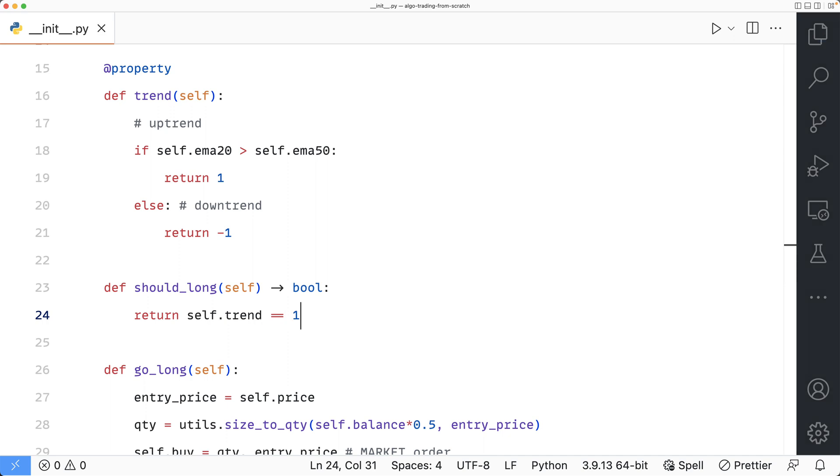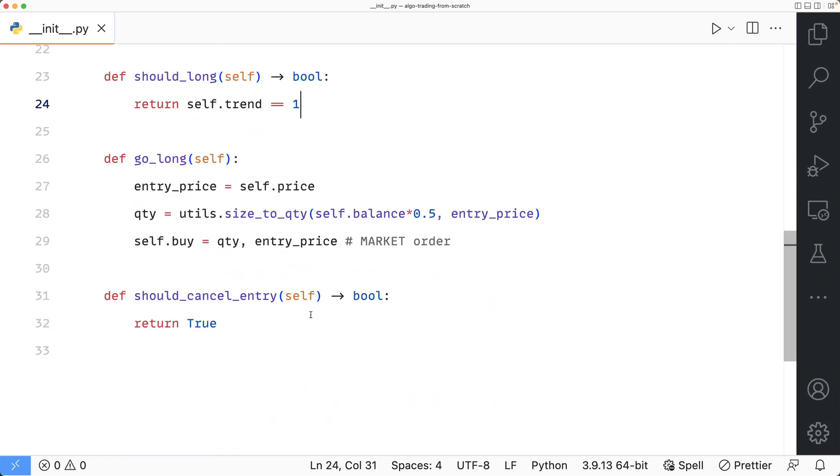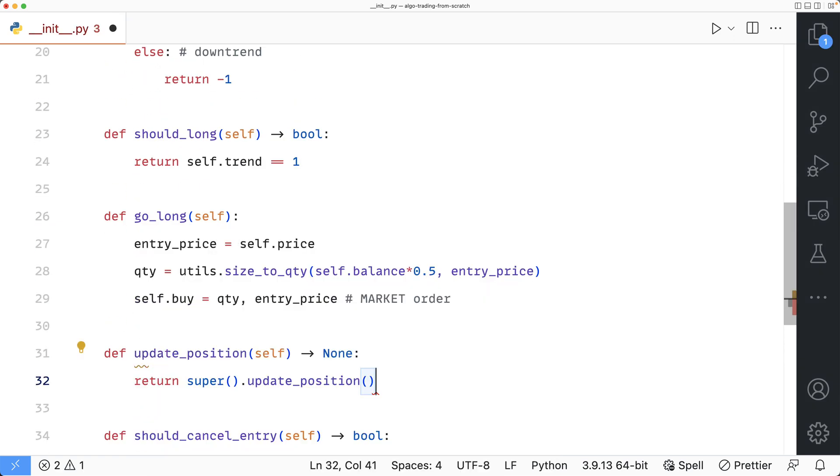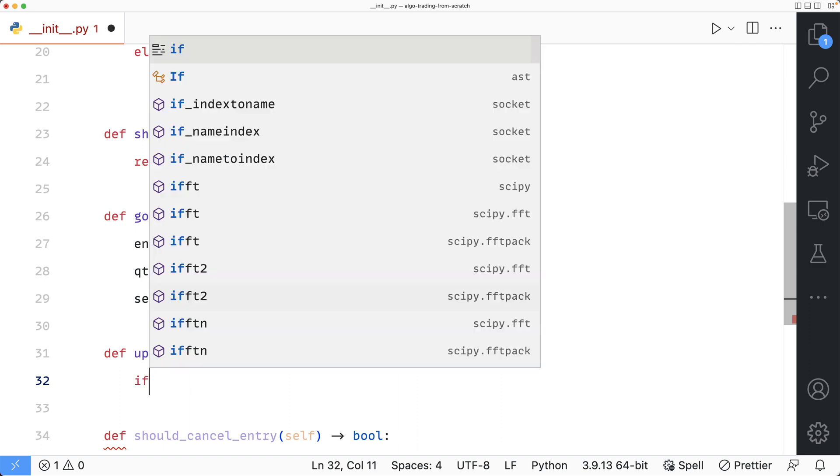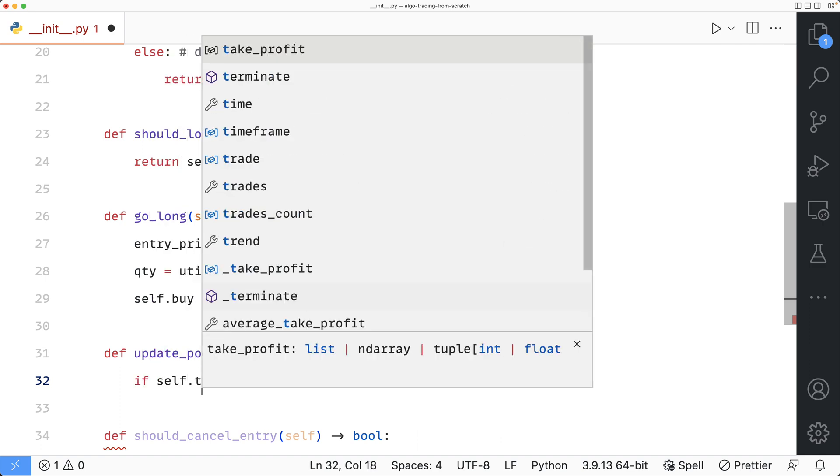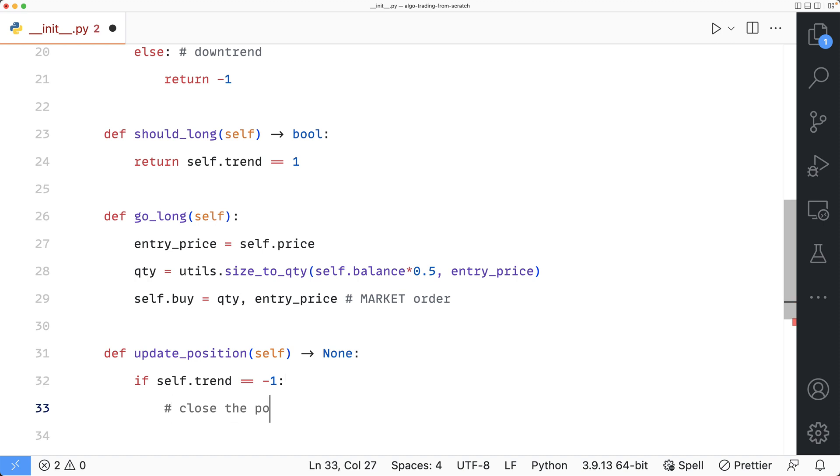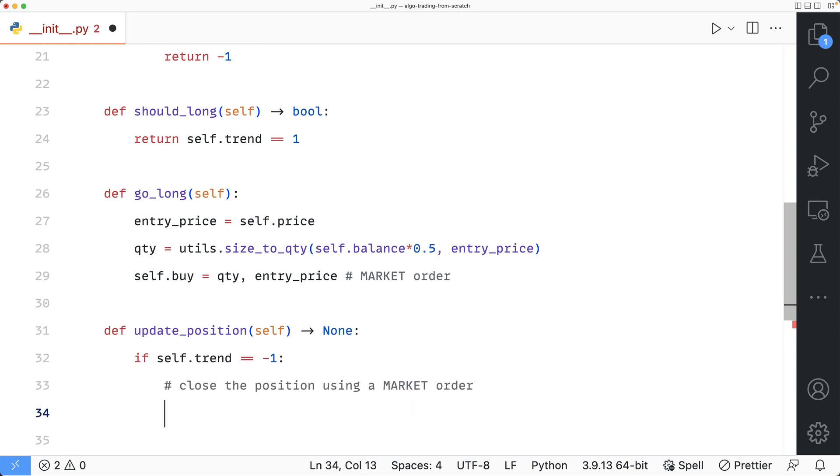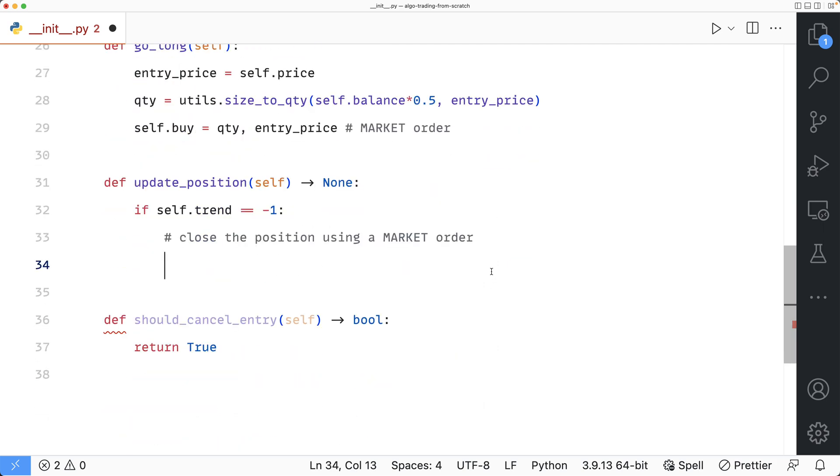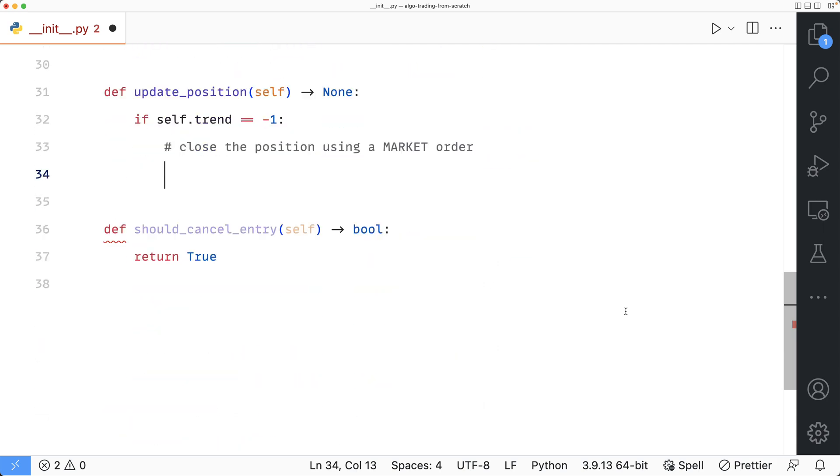So now one way to exit this trade is this. Whenever a new candle closes, we check to see if the trend is downward. If so, then we'll close the position. To write the code for this, I'm going to define the update_position method. And inside it, I'm going to say if self trend is minus 1, then I want to close the position immediately. Or in other words, using a market order. To do that, I can use either the self take_profit or self stop_loss variables. It doesn't really matter. But I'll just use stop_loss.